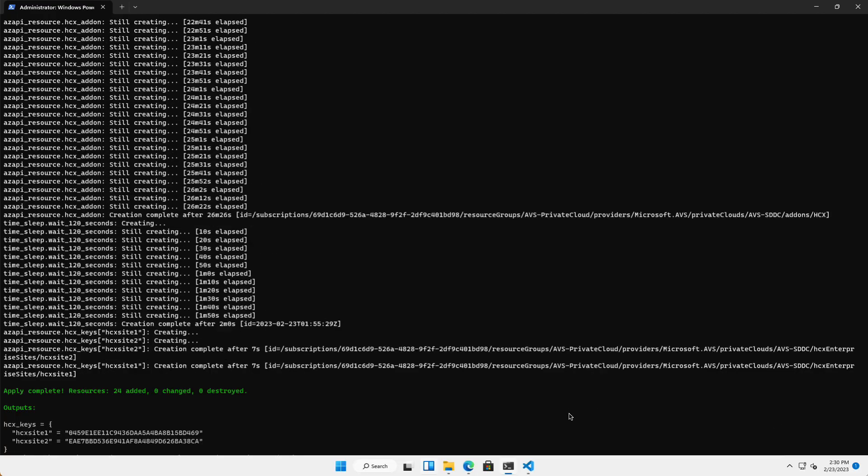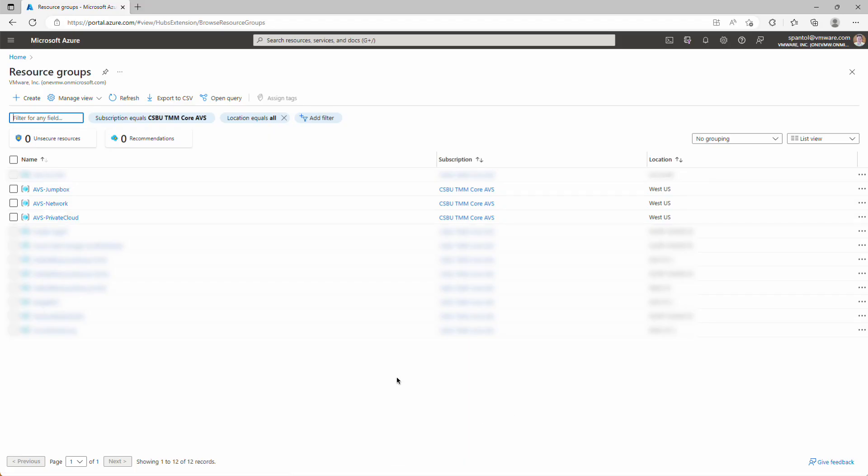With that complete, we can go to the Azure portal and see what was deployed. In my resource groups view, you can see AVS-jumpbox, AVS-network, and AVS-private cloud were created. Let's look at each of those.